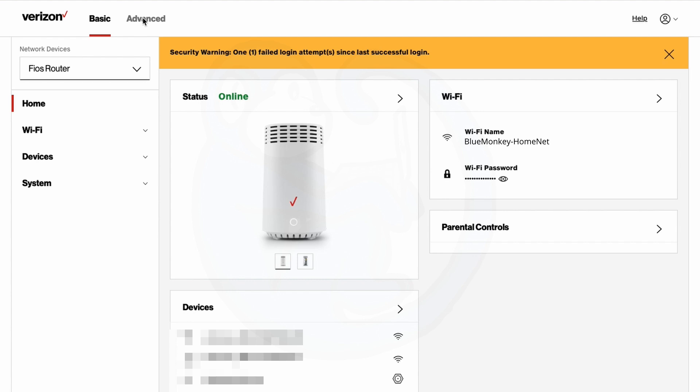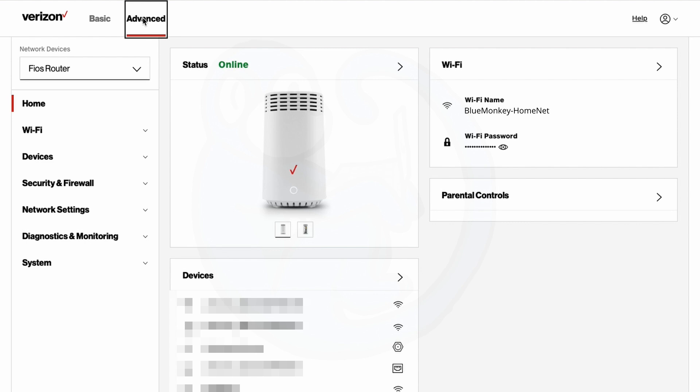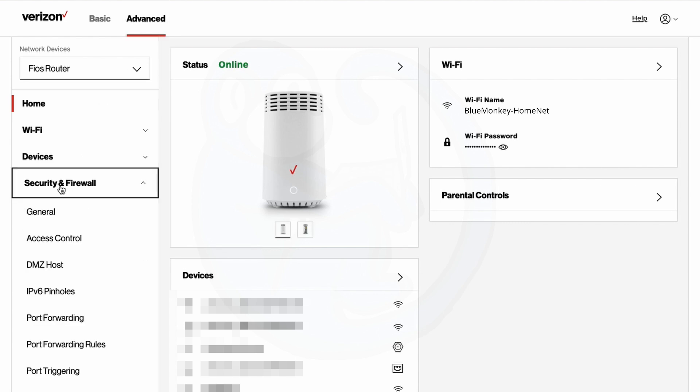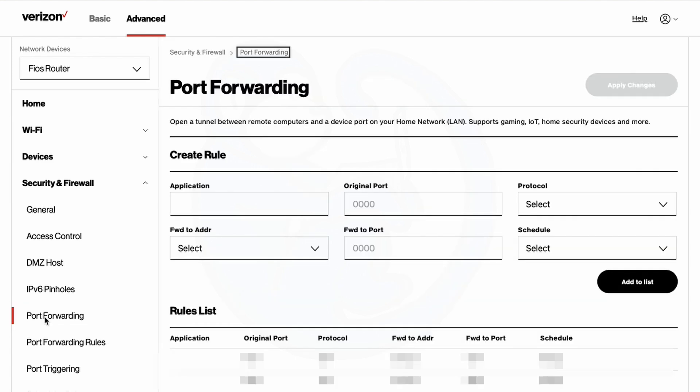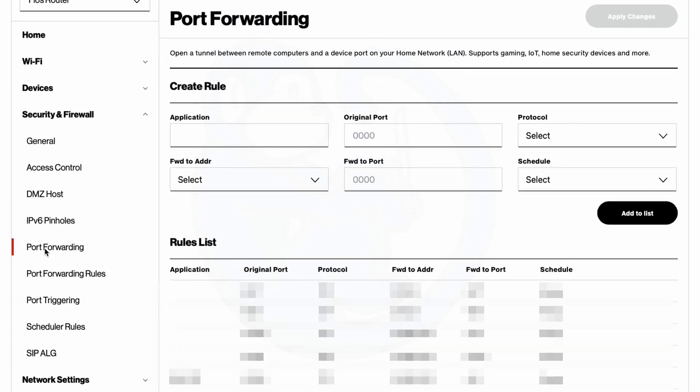Keep in mind that your router is probably different than mine, but it should have some similar features that you can change. So I have a Fios router. And so what I'm going to do is go ahead and hit the advanced tab and then select the menu for security and firewall. And then finally port forwarding. So once we're here, I want to create a new rule.